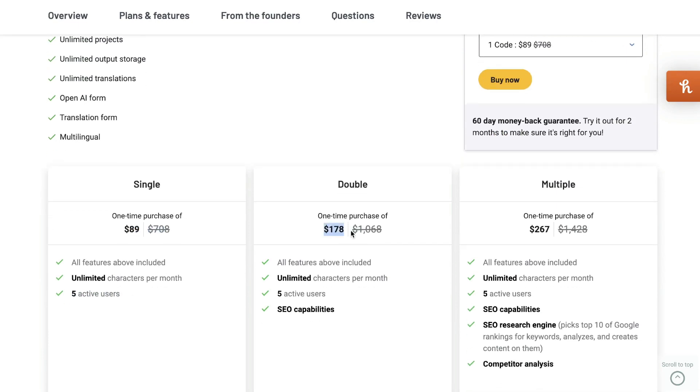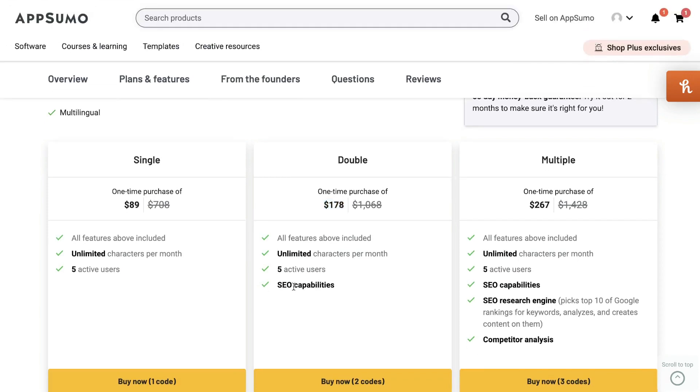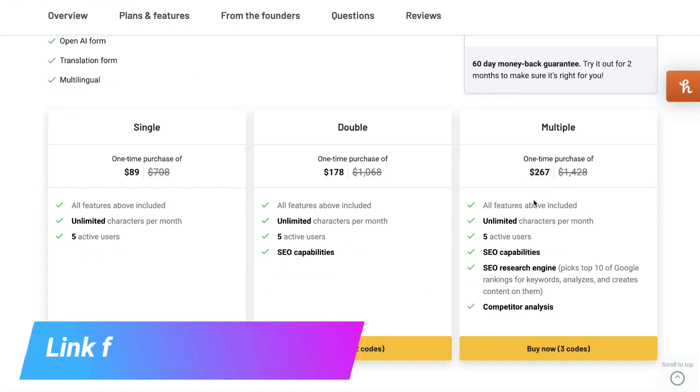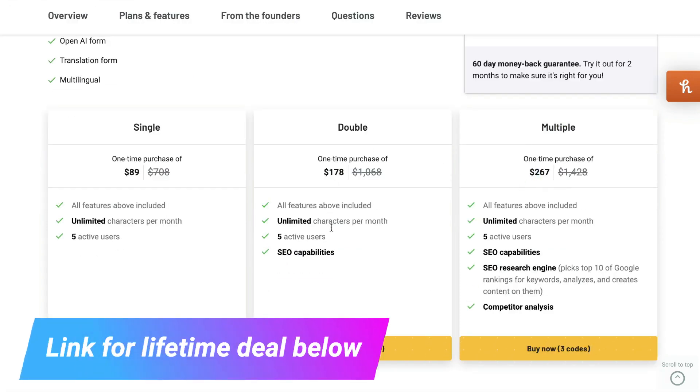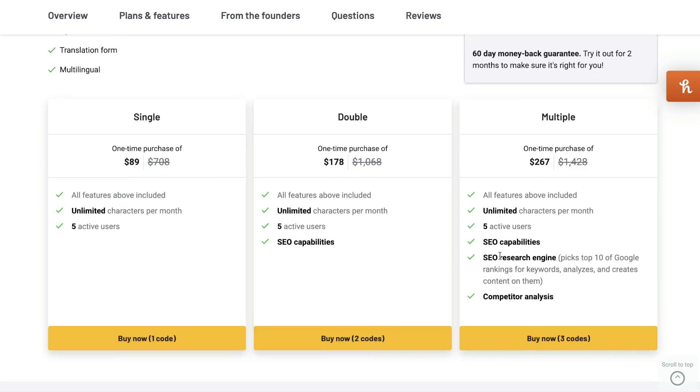The double plan gives you all of the features with some SEO capabilities. The multiple plan, which is $267, gives you all the features in the double plan, plus an SEO research engine which picks the top 10 Google rankings for keywords, analyzes, and creates content for them. You also get a competitor analysis feature included.